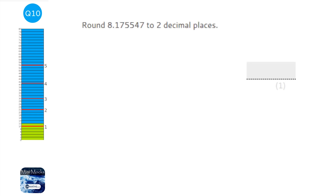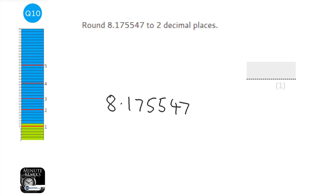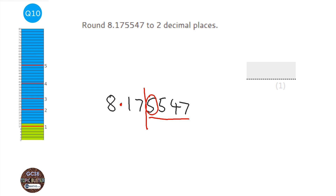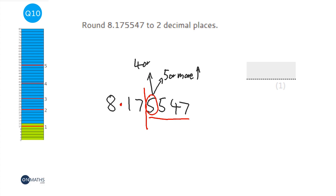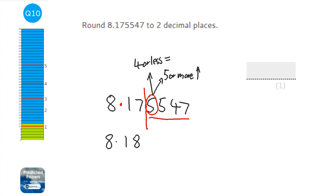To round to two decimal places, write the number out with plenty of space and draw a line after two digits past the decimal point. All digits after the line are removed, but the digit just after the line decides whether the last kept digit rounds up or stays. If it's 5 or more, the digit rounds up; 4 or less, it stays the same. Because that digit is a 5, the 7 pushes up to 8, giving 8.18.